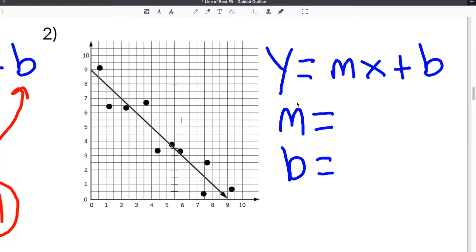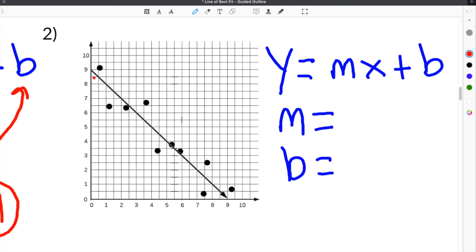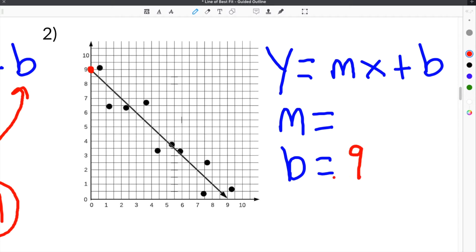Now we have to write our line of best fit into slope-intercept form. Here's our line of best fit already drawn on our scatterplot. We have to determine the y-intercept by finding where the line crosses the y-axis. In this case it crosses right here at 9, so our y-intercept is going to be 9.